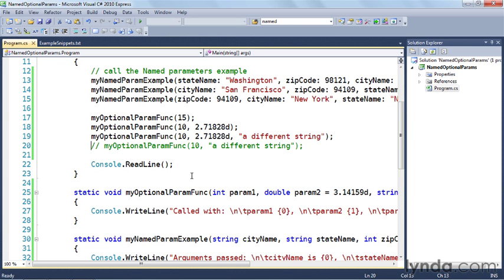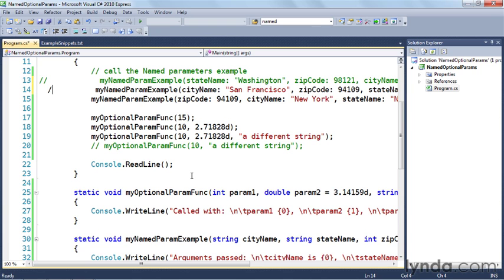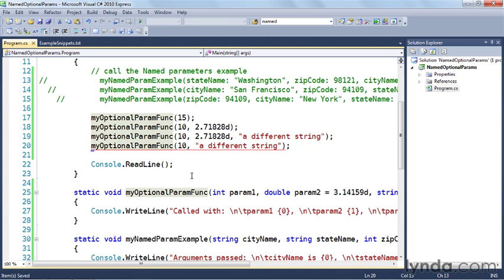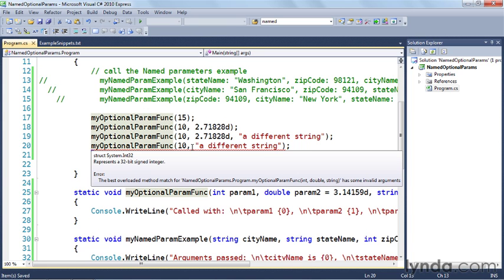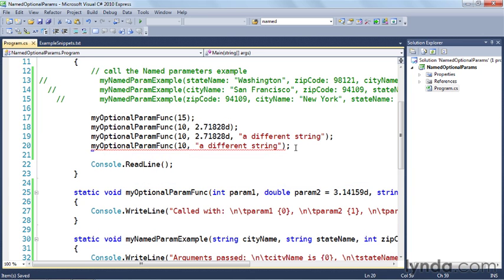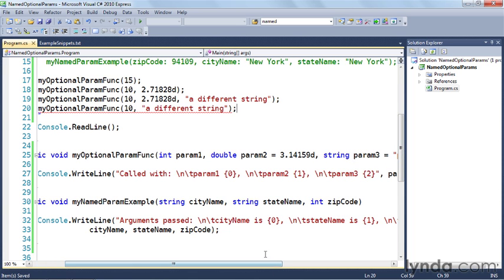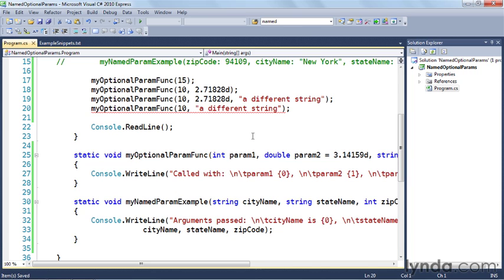Let's go back to the code and see what happens when I uncomment the problematic line. I'll comment out the others to make the output more readable. You'll see I'm getting an error — the best overloaded method match has some invalid arguments. Because I'm using optional parameters, there is no version of my optional param func that takes an integer and then a string, skipping the double in the middle. If you want to supply values for parameters that skip over defaults, you have to supply values for all optional parameters leading up to that point, or you'll need to use named parameters to skip over the middle one.